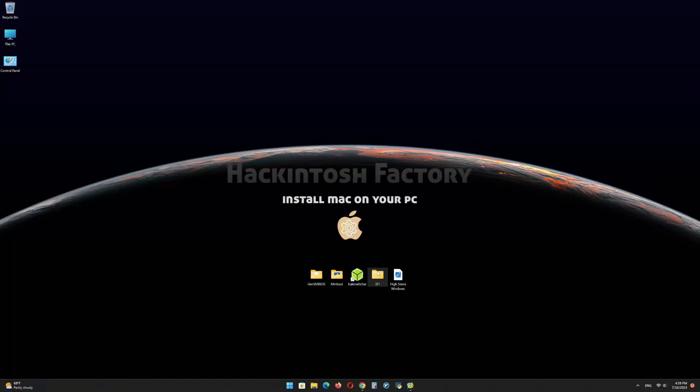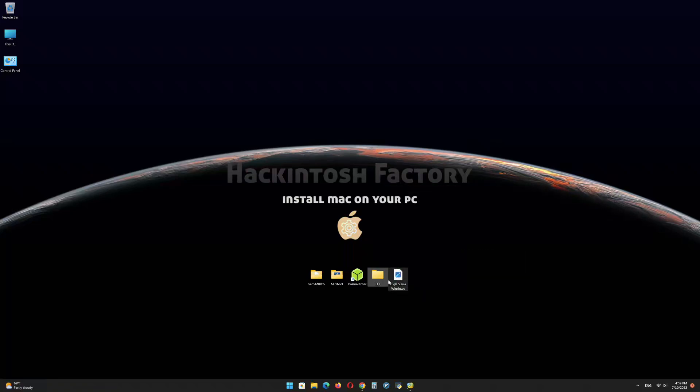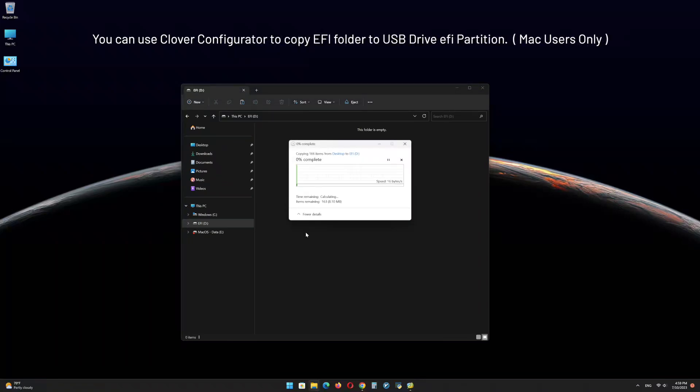Click OK and minimize the program. Copy the EFI folder that you downloaded from our channel and paste it onto the EFI partition of the USB drive.